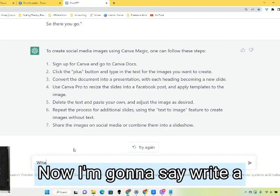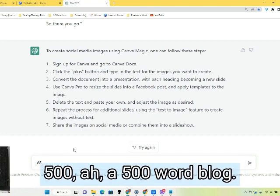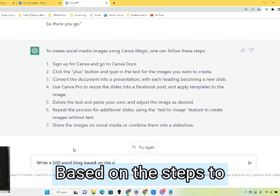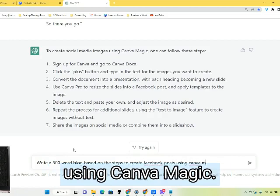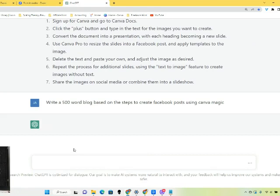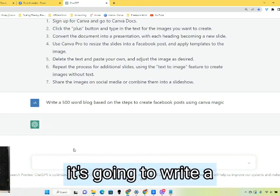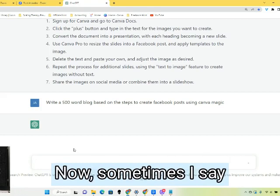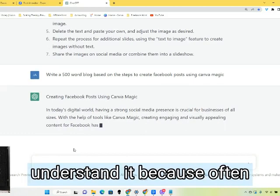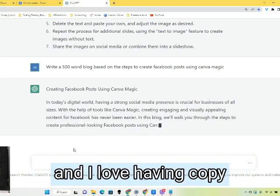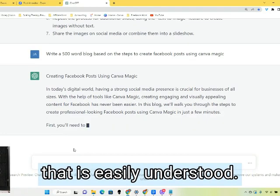Now I'm going to say: write a 500-word blog. So now it's going to take my words and that summary and write a 500-word blog post. Sometimes I say write a 500-word blog post so a 12-year-old can understand it, because often the stuff gets complicated and I love having copy that is easily understood.